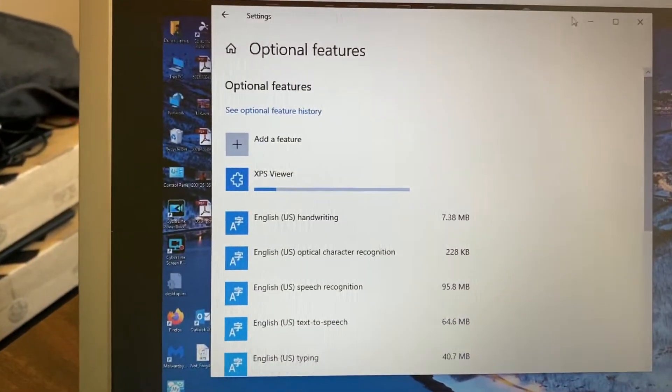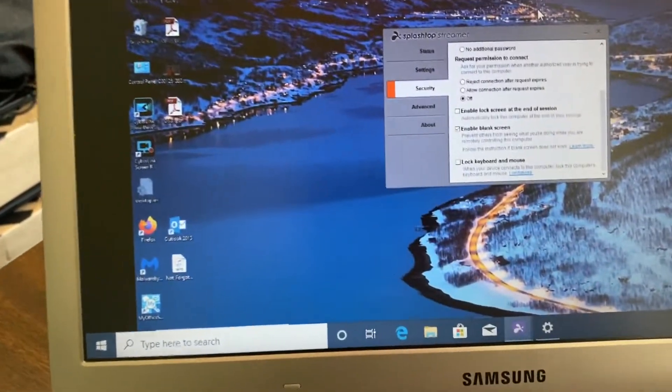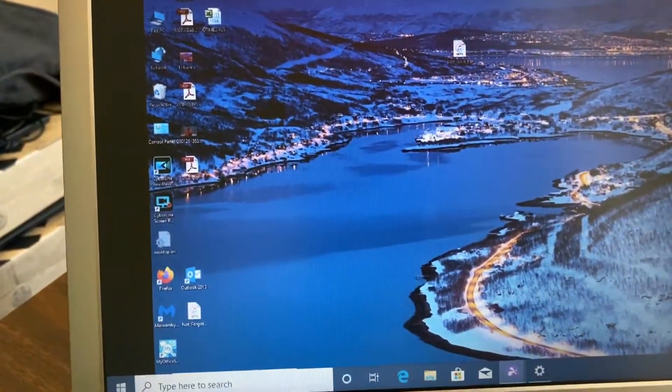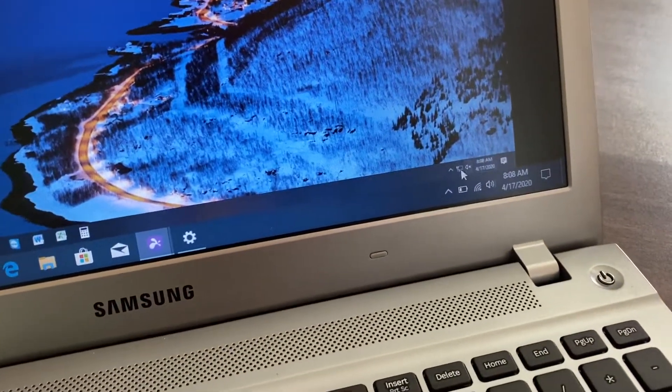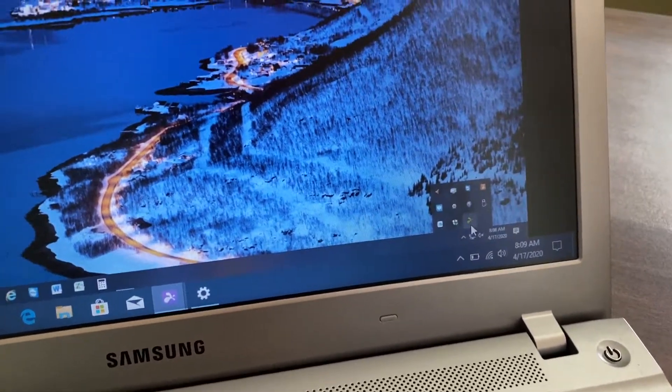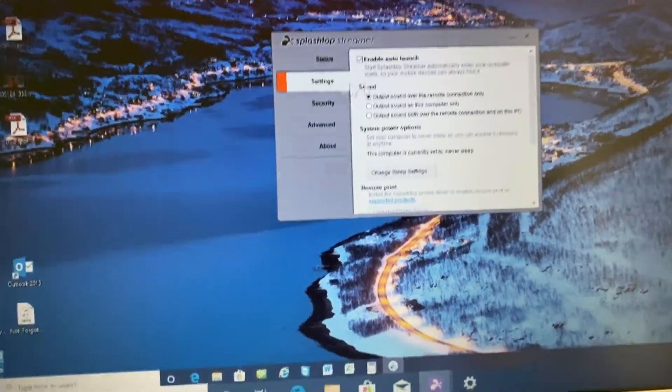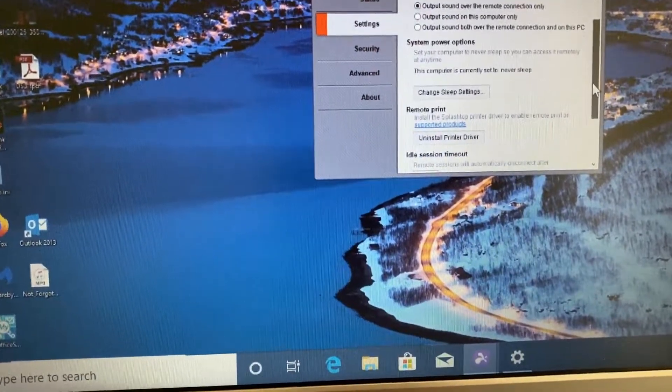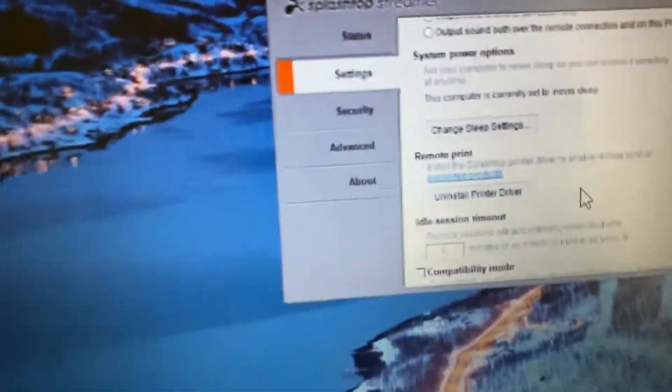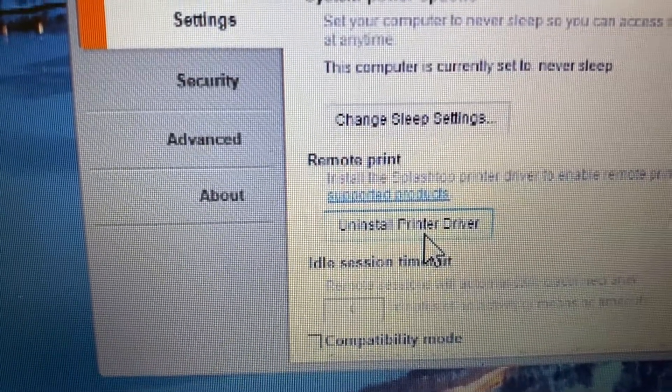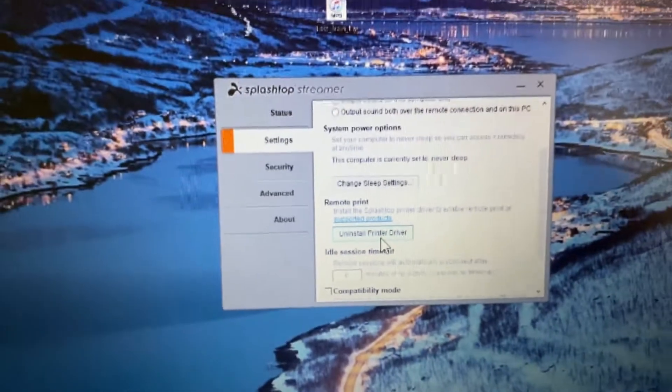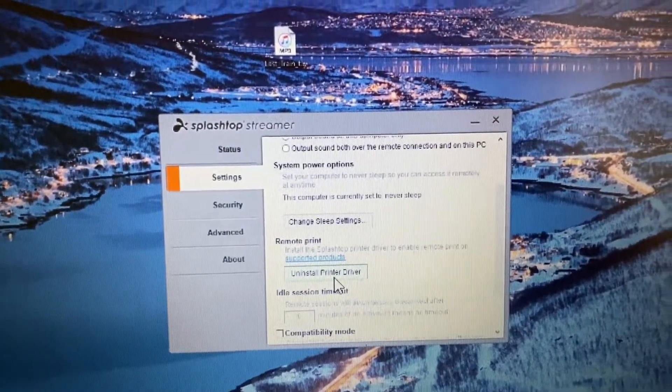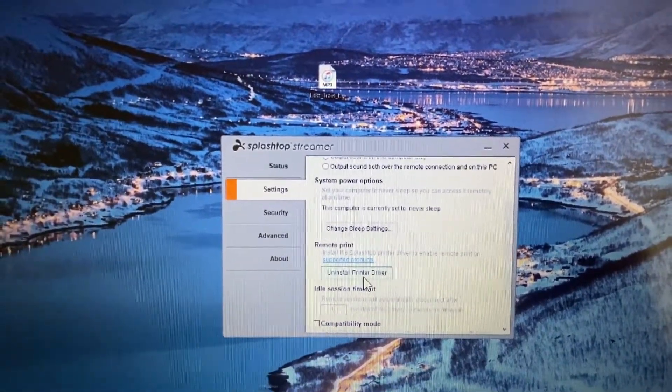But then you're going to go into the host machine. And you're going to click on the bottom right corner and look for your little Splashtop icon. You click on that. You're going to go to settings. You're going to go down to remote print. And you're going to click on this little thing. If it says uninstall printer driver, then you already have it installed. So you don't have to do this step. Okay. But that should fix your printer problems.